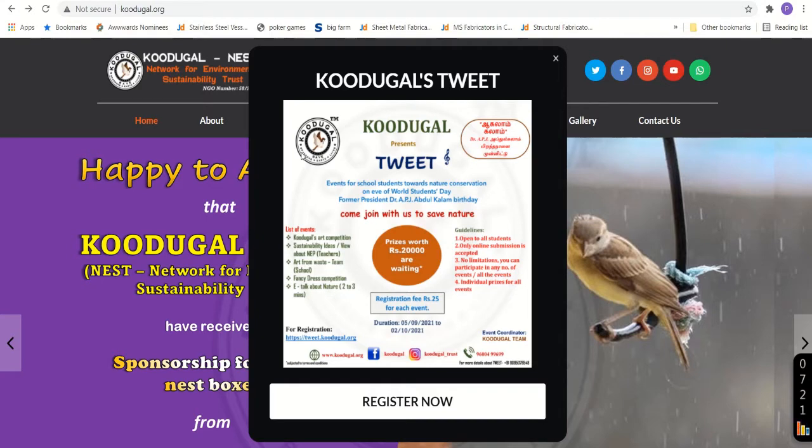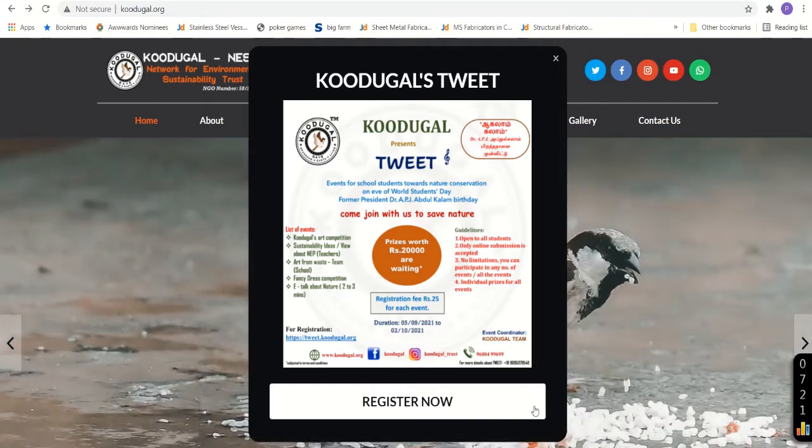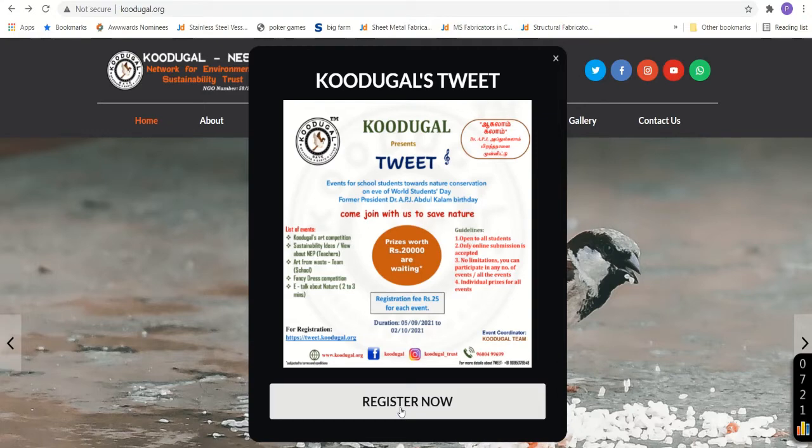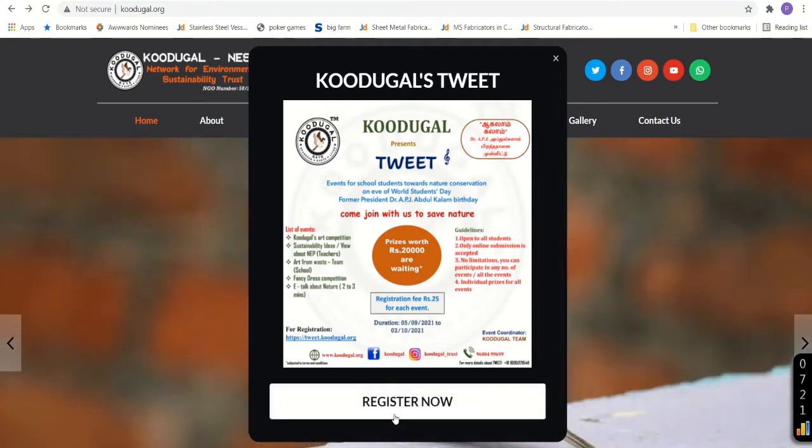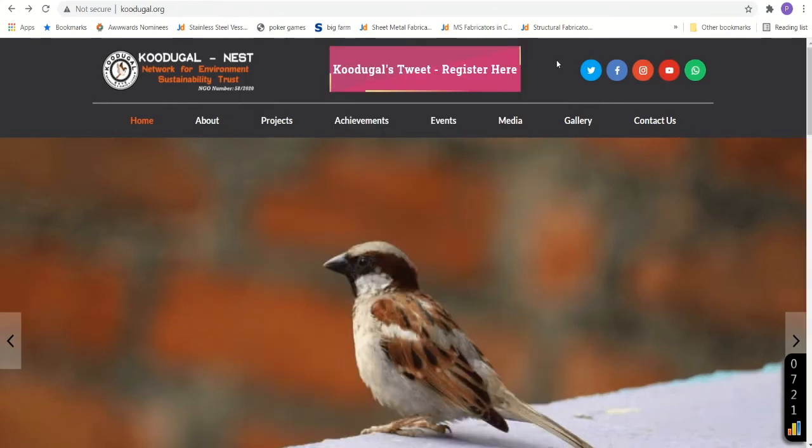Once the loading is done, you can see a pop-up message something like this. Either you can click here, register now to get into the event page, which is tweets page. If you accidentally close this pop-up message, you don't need to worry about that.